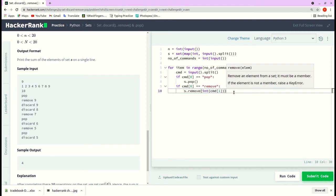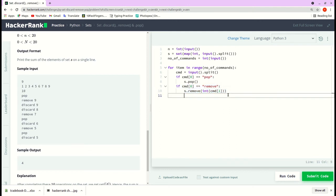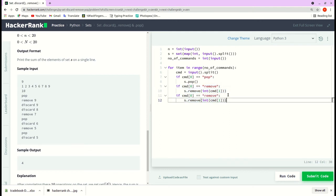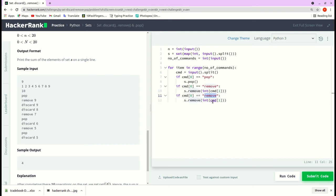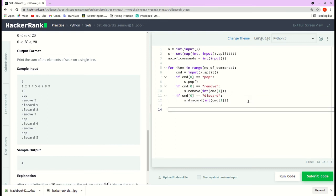That's for remove. We'll do the same for discard as well. Let me copy paste the discard here. Now we got the input and we have processed the input.